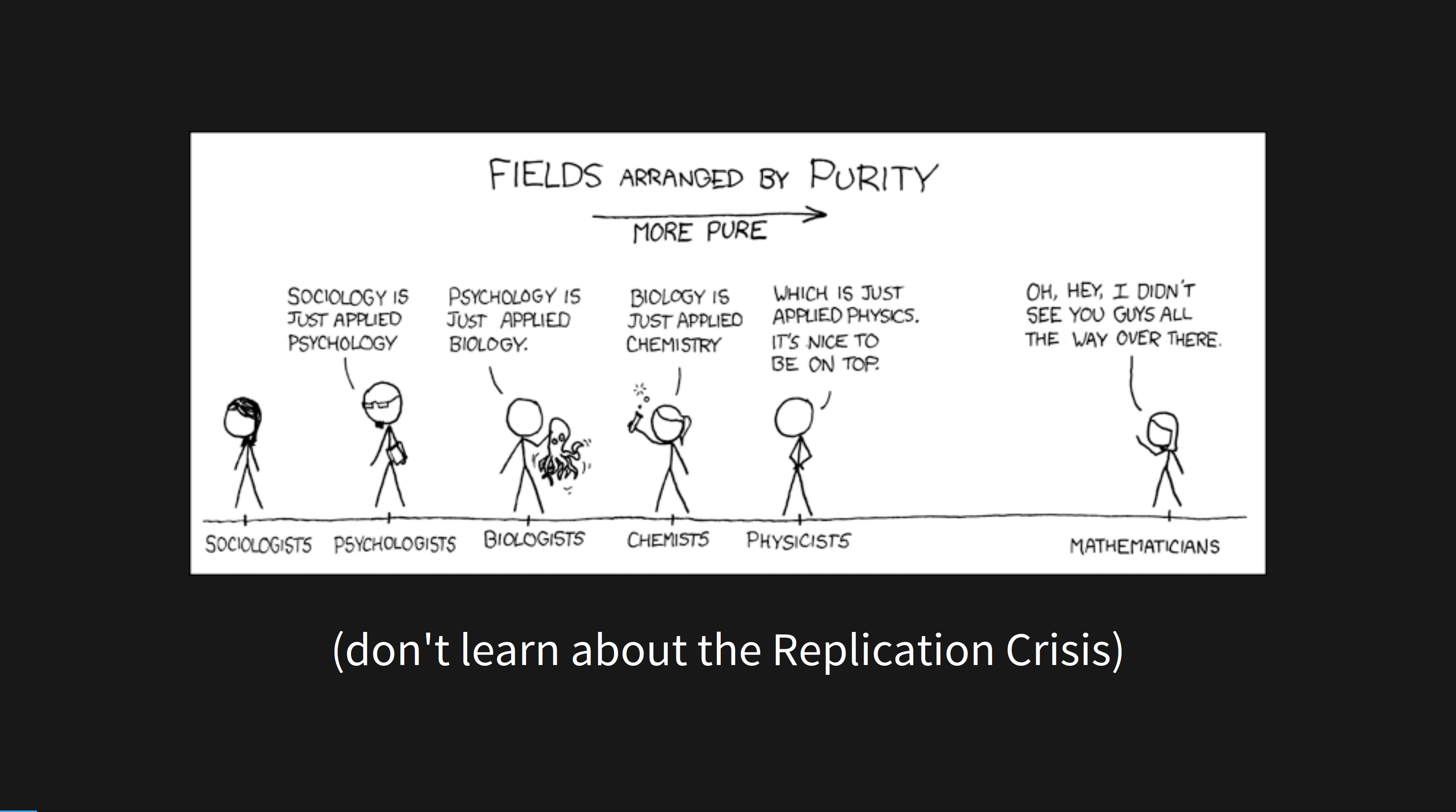Maths is a weird discipline. Unlike the rest of the human world where physicists are building on mathematics, chemists are building on physics, biologists are building on chemistry, and so on.